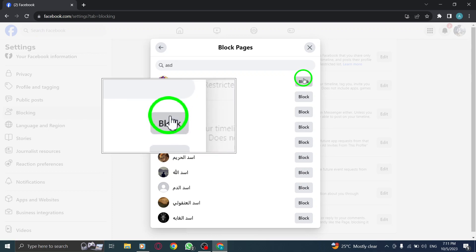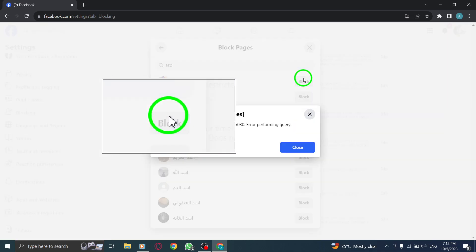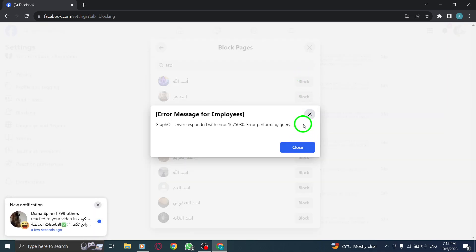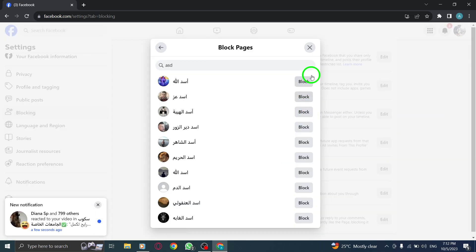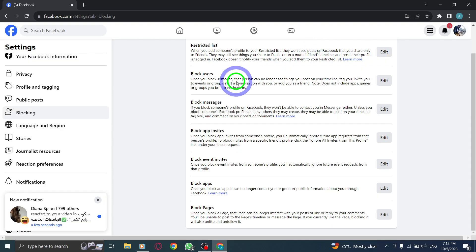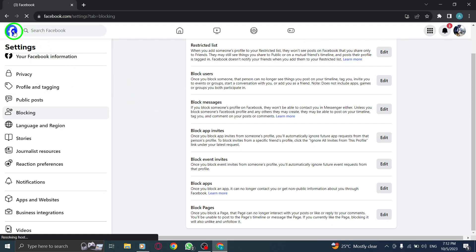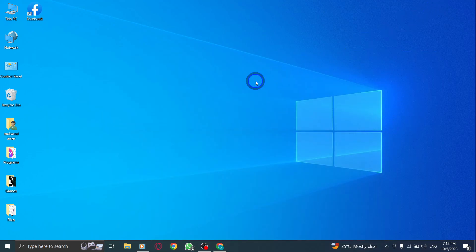By following these simple steps, you can effectively block pages on Facebook. This feature allows you to control the content you see on your newsfeed and maintain a personalized experience.